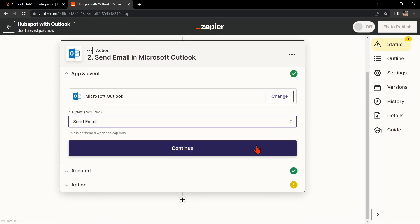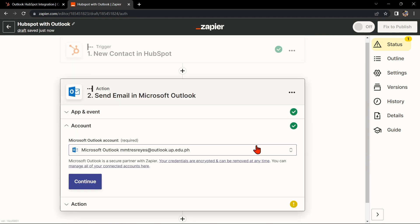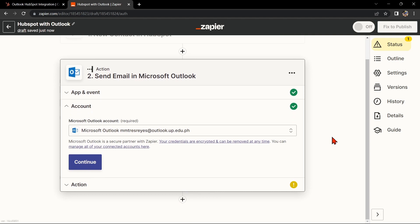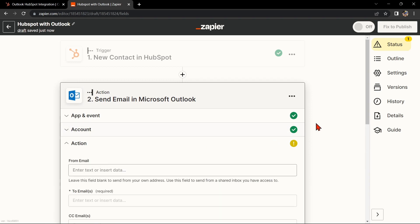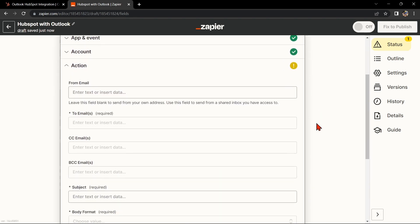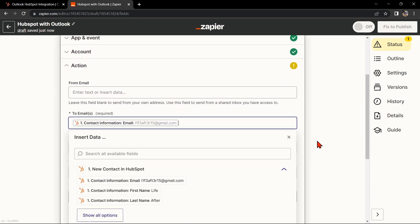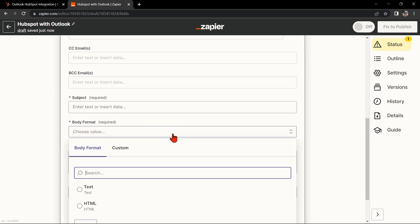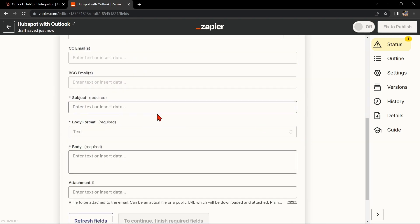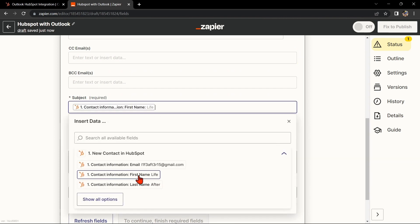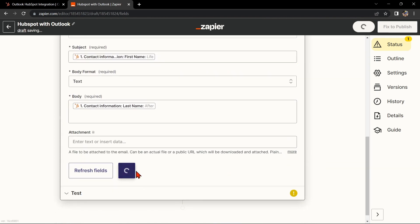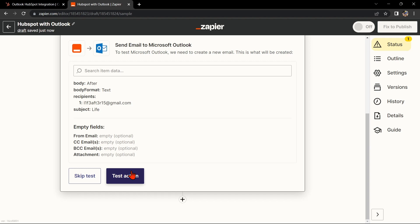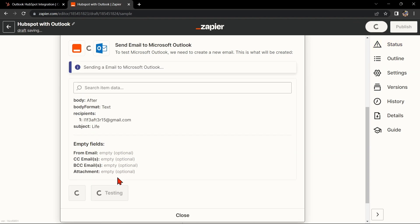After that, click on Continue. Here you'll need to connect your Outlook account to Zapier as well. Once you've connected your Outlook account, Zapier will ask you to set up the action. Simply click on the fields and select the appropriate data from HubSpot. Once you're done, test the zap to make sure it is working properly.